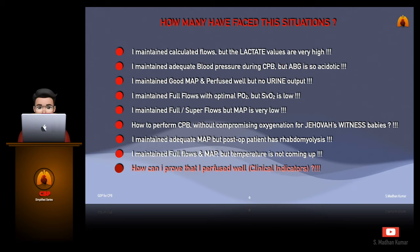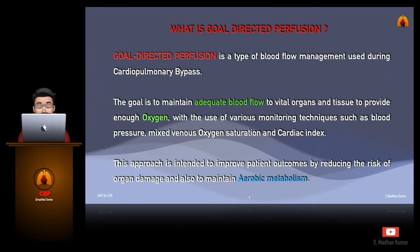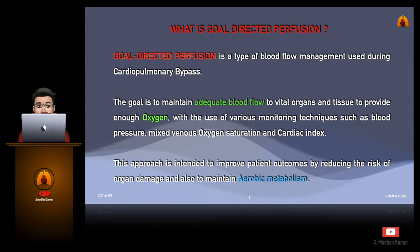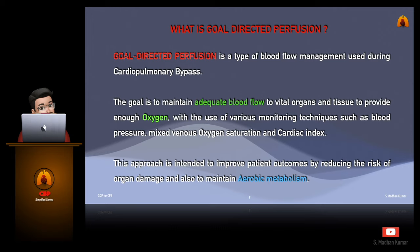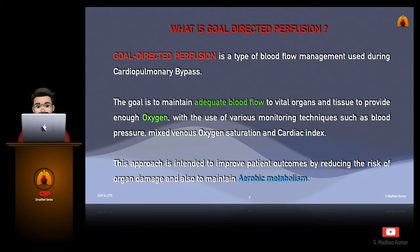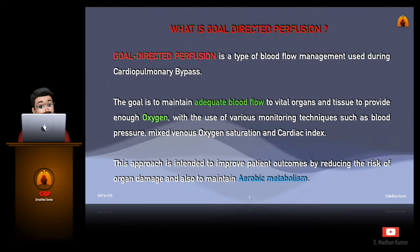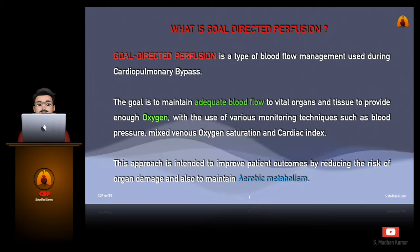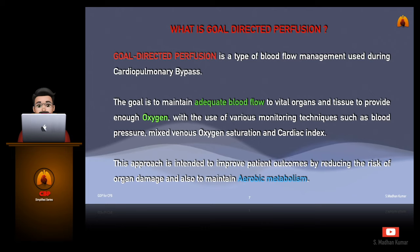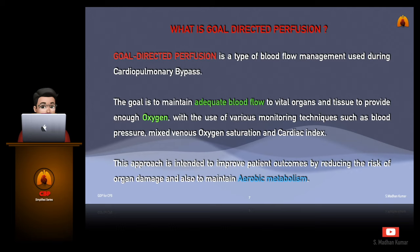The answer is yes. Let's see what goal-directed perfusion is. Goal-directed perfusion is a type of blood flow management used during cardiopulmonary bypass. The goal is to maintain adequate blood flow to vital organs and tissues to provide enough oxygen. With the use of various monitoring parameters such as blood pressure, mixed venous oxygen saturation, and cardiac index, this approach is intended to improve patient outcomes by reducing the risk of organ damage and also to maintain aerobic metabolism.